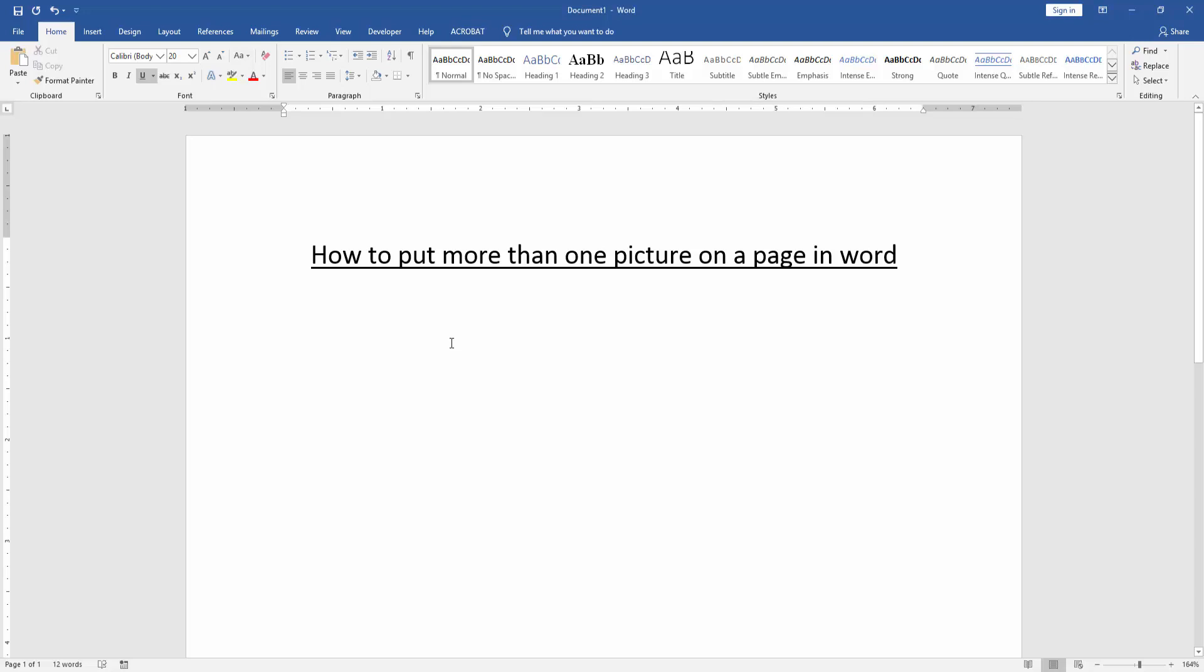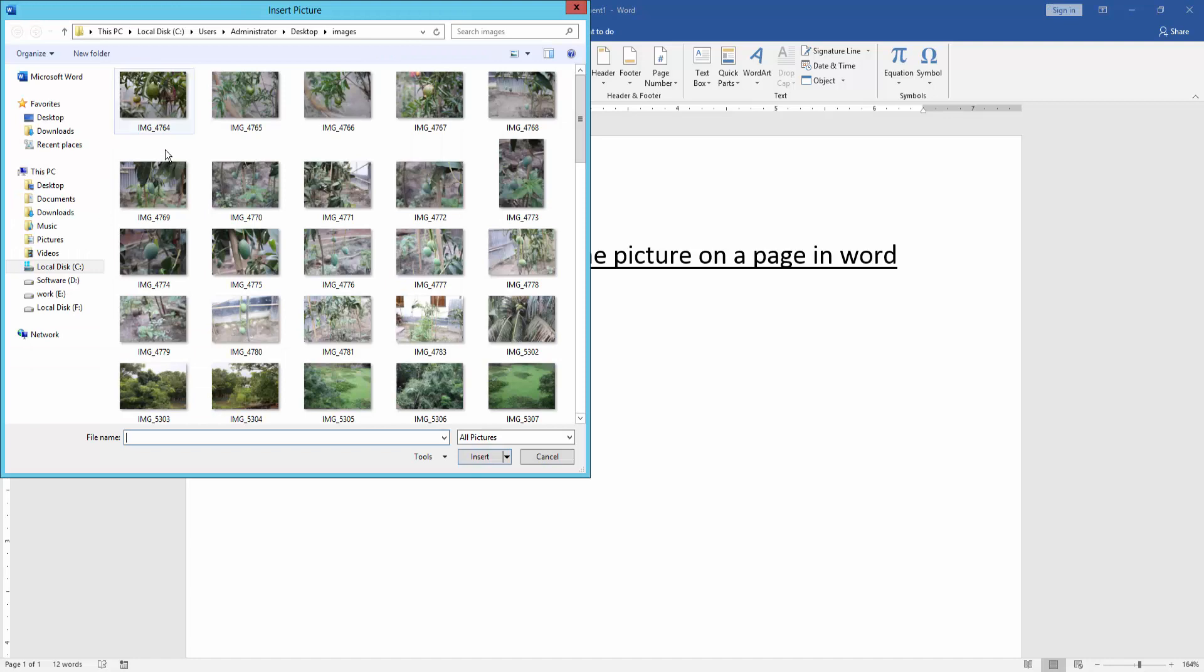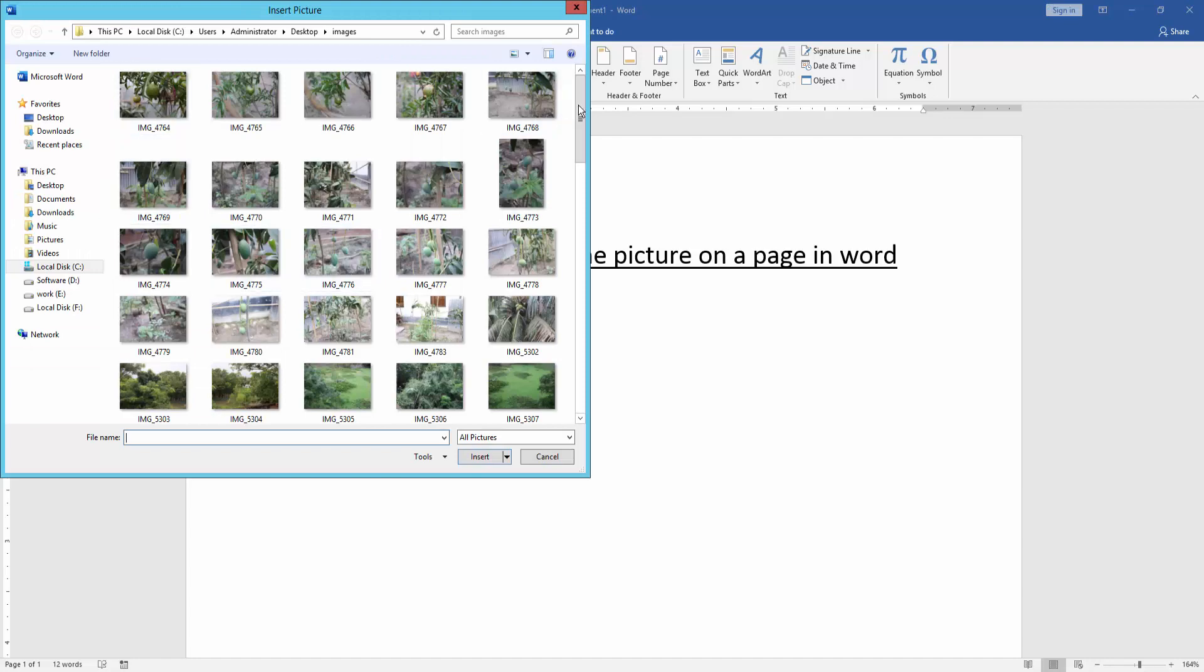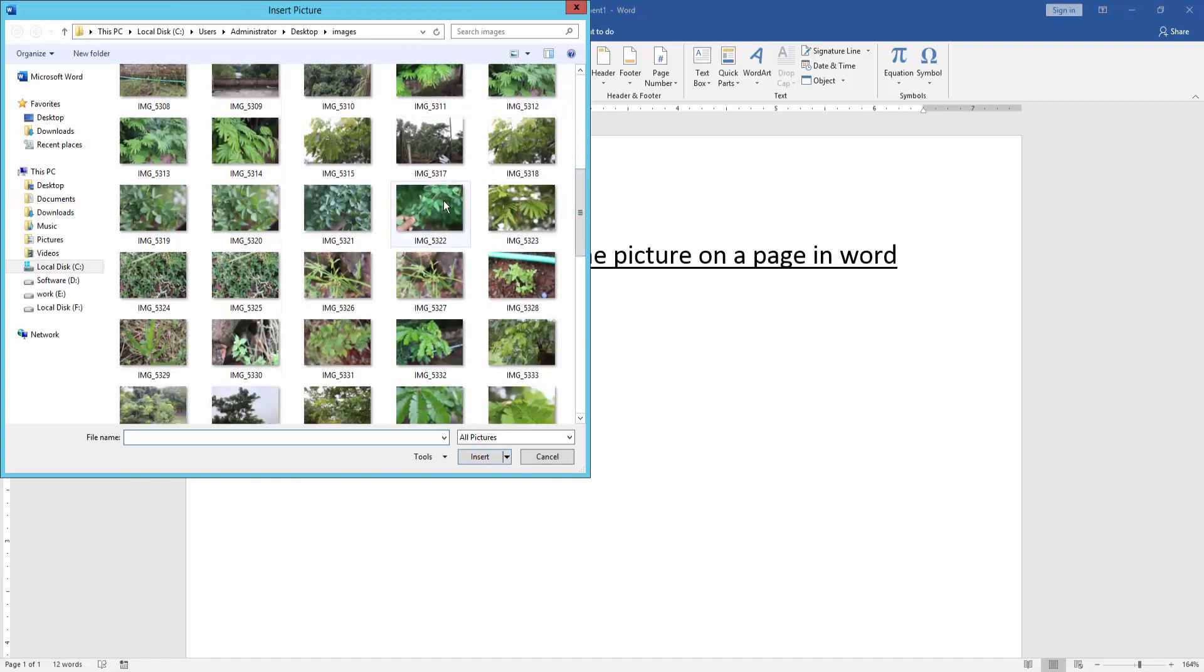At first we have to open a word document. Then we go to the insert menu and click picture option. Then we can see here many pictures, we select multiple pictures.